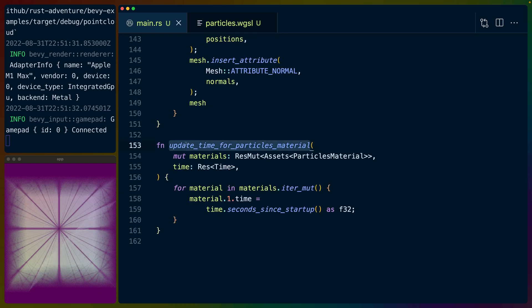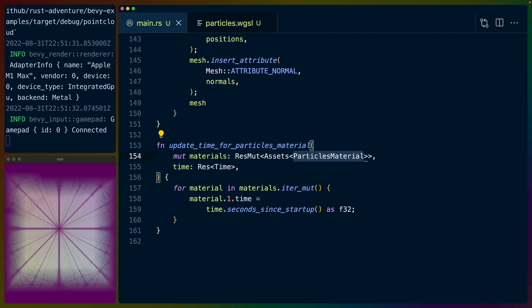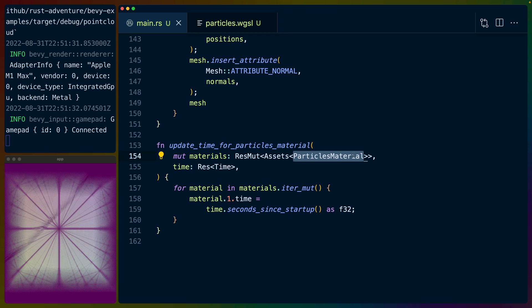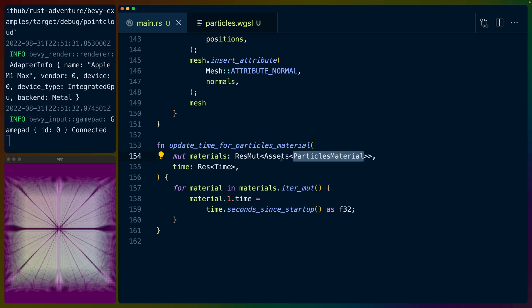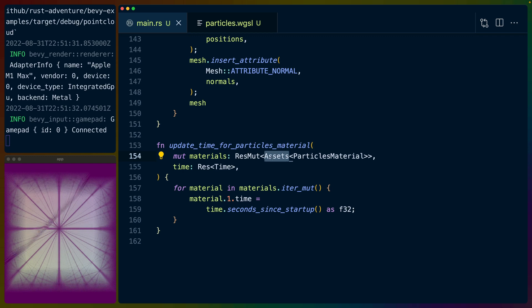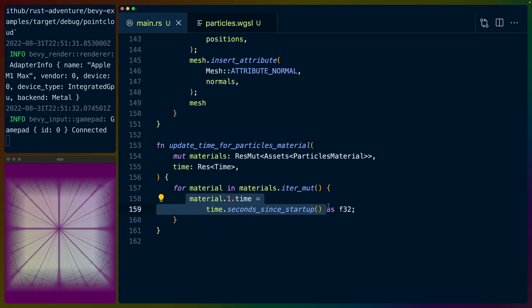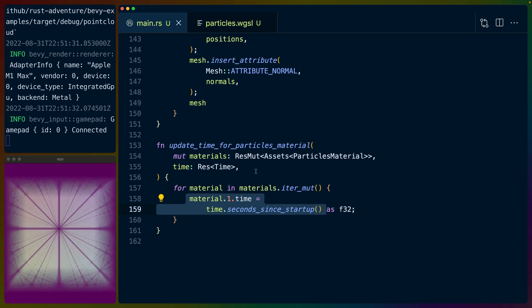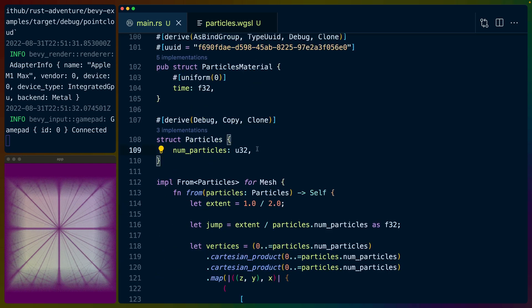And at the bottom here, we have update time for particles material, which we've seen before. We query for all of the particles materials. I should really name that particle material—it's hard to say particles materials quickly. We get all of the particles materials from the assets database, and then we iterate over all of the ones that we have, and we set the time seconds since startup for all of them. So anytime we use this material, the time would be set for all of those.